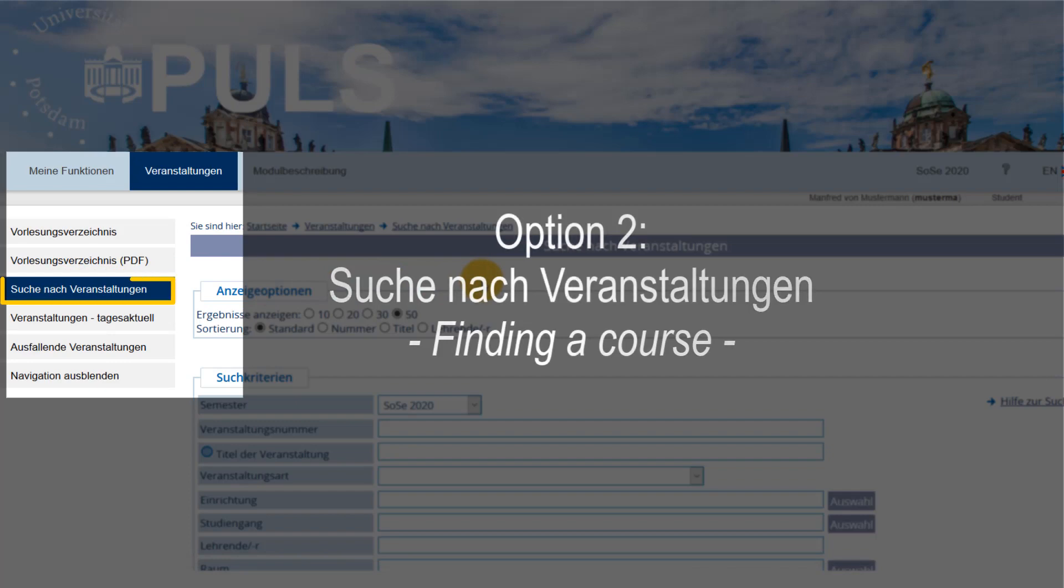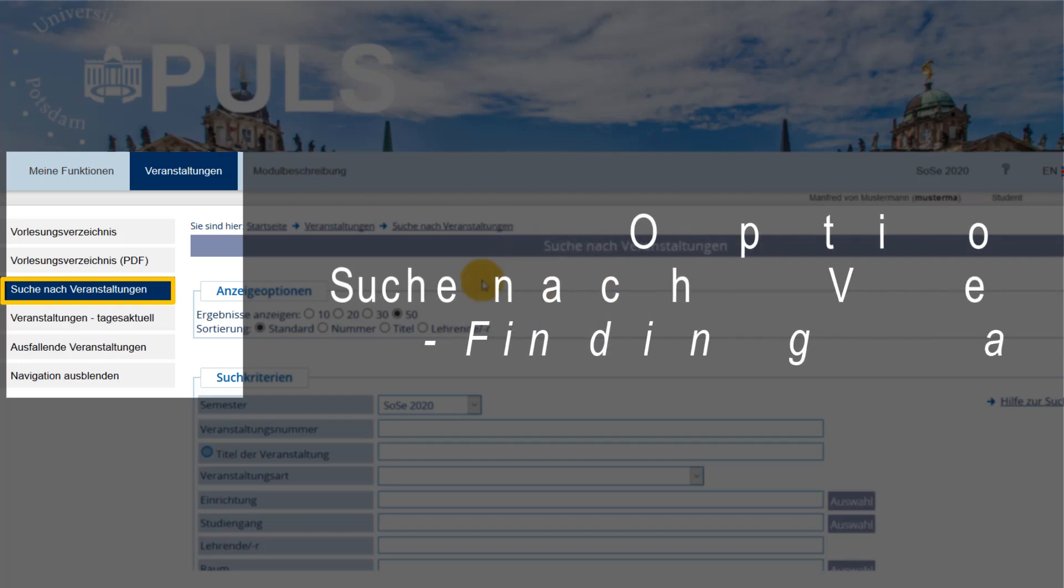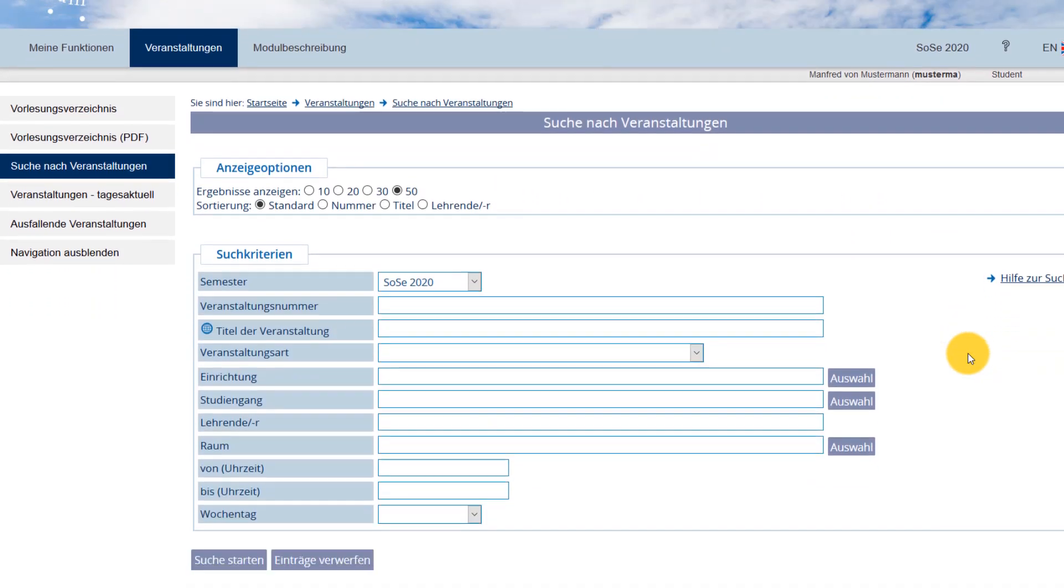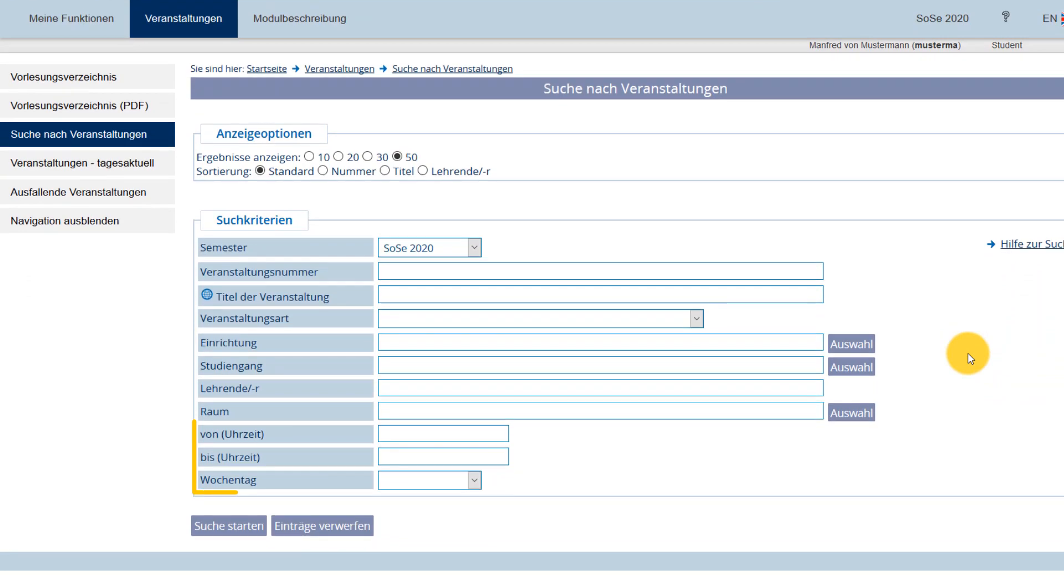Option 2 – If you know exactly what course you're looking for, the fastest way is to use Suche nach Veranstaltungen – Finding a course. You can limit your results by using a variety of criteria, such as day and time.